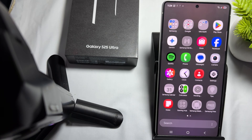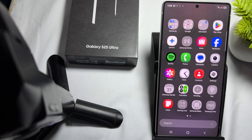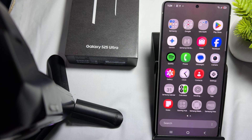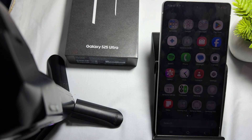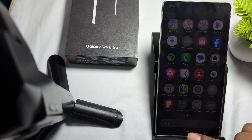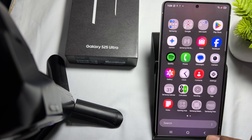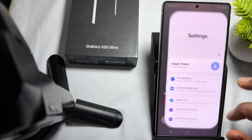Hi guys, welcome back to my YouTube channel. In this video we will see how to lock apps on Samsung Galaxy S25, S25 Plus, and Ultra models. If you want to hide and lock any application, it is very simple.